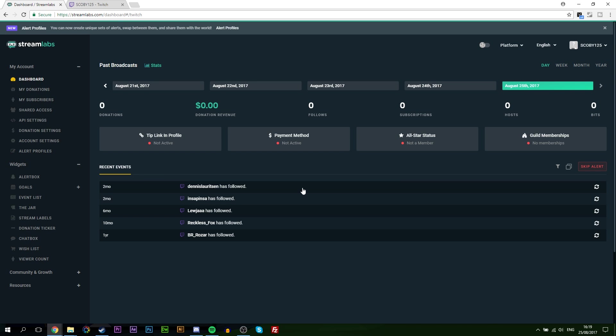Streamlabs is a really powerful platform, it gives you a lot of features and a lot of information about your Twitch stream. Right now when you sign in you'll be brought to your dashboard, and for those of you who follow some of my previous tutorials with Streamlabs you may notice that their dashboard has been updated and changed but it's still pretty much the same.